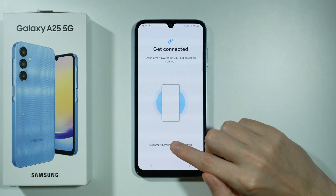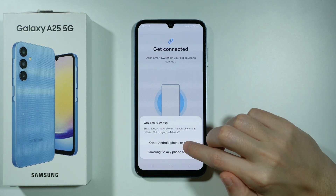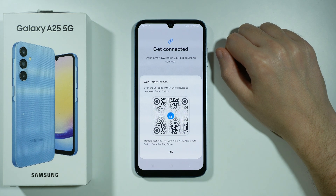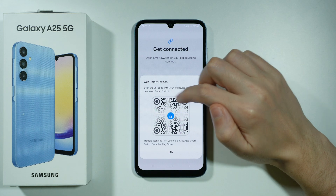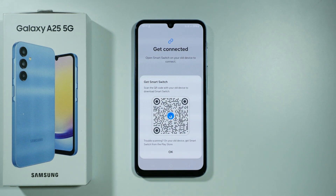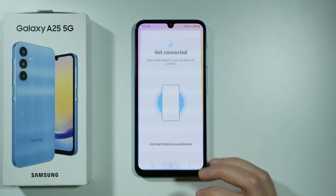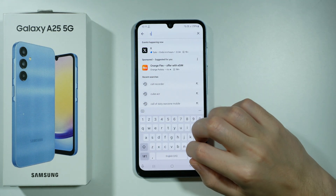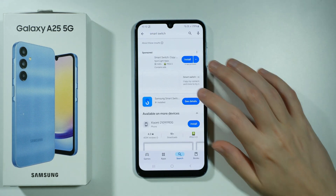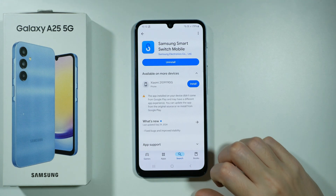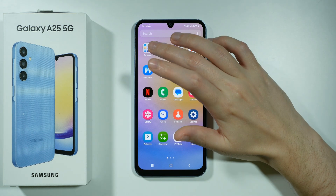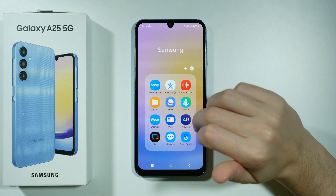We can tap over here to get Smart Switch on your old device, and then we can choose other Android phone or tablet — unless you had a Galaxy, in which case you choose the other option. We will see a QR code that we can scan on our old device to download it. If you have issues with the QR code scanner, you can simply go to the Play Store and search for Smart Switch, then download the app from there.